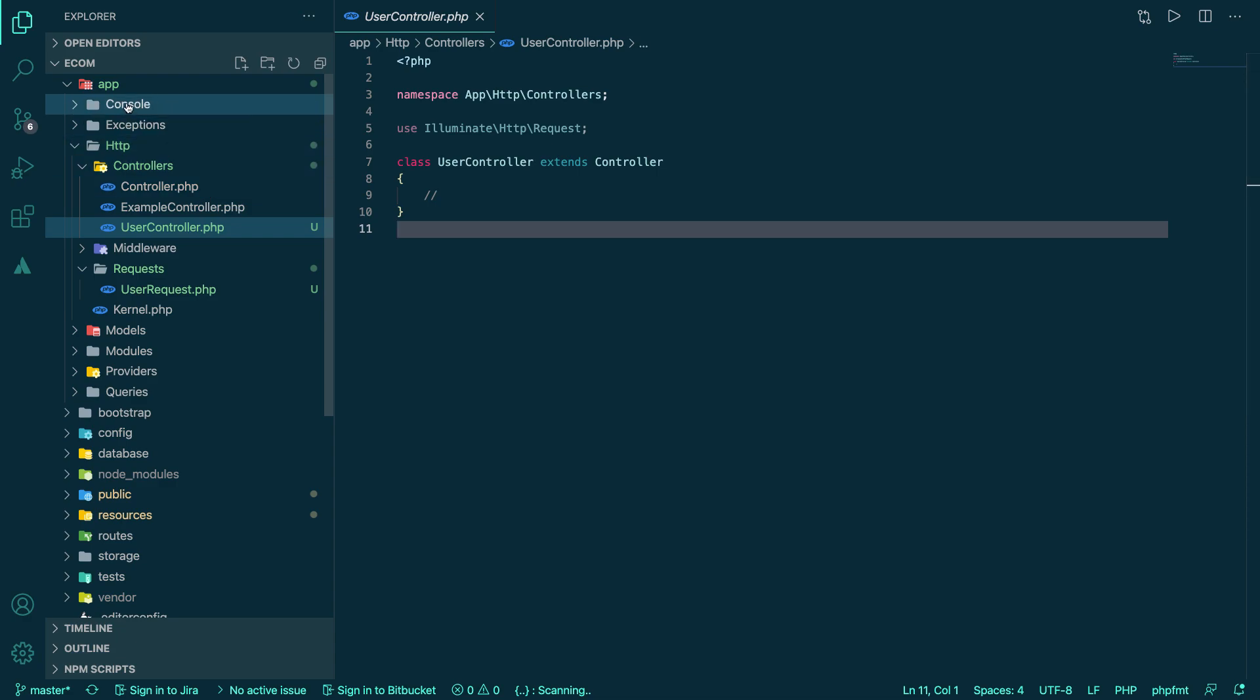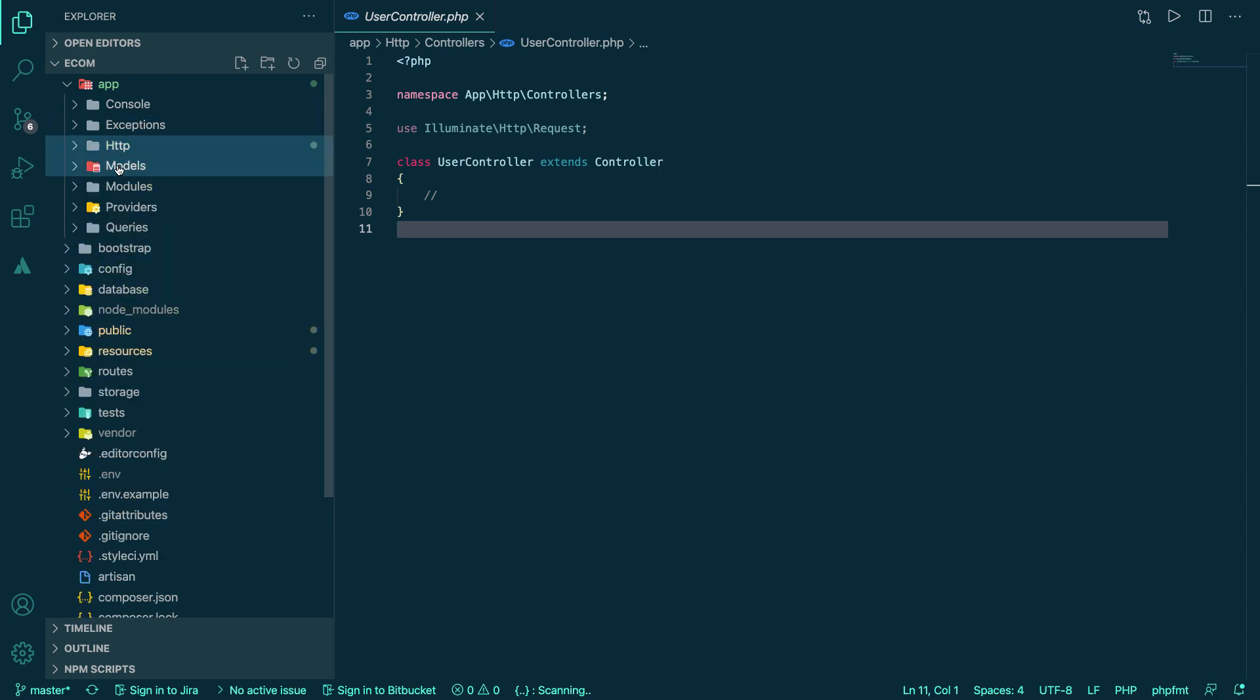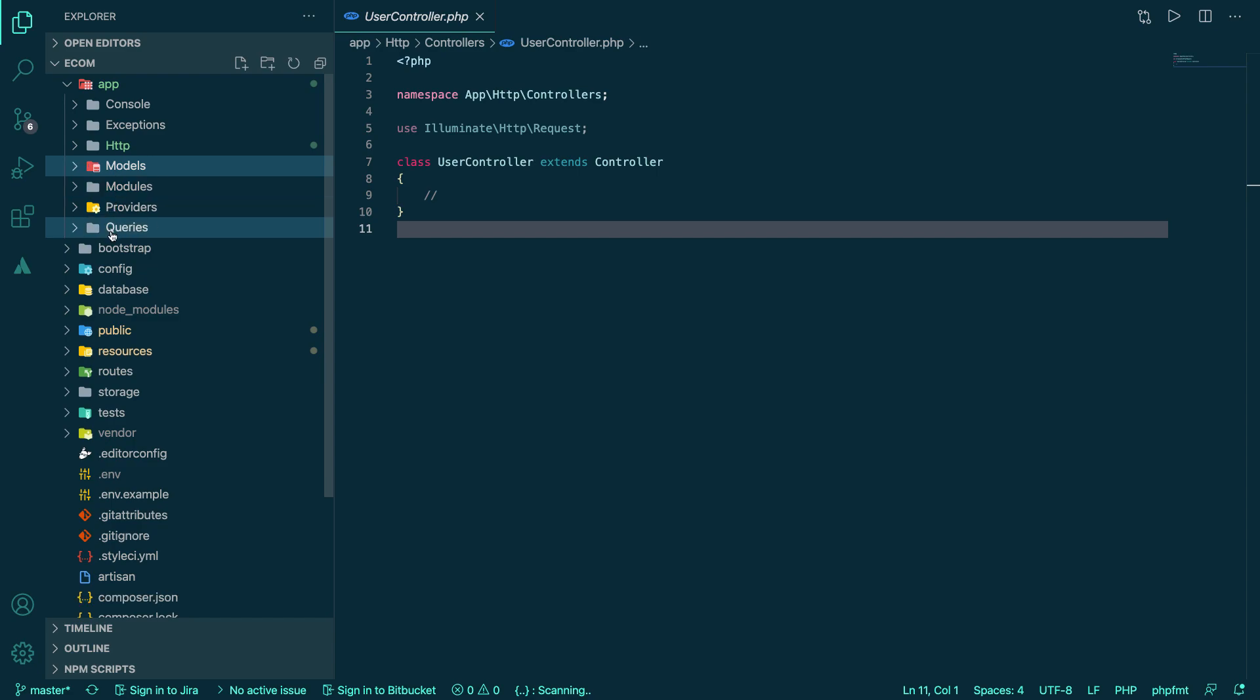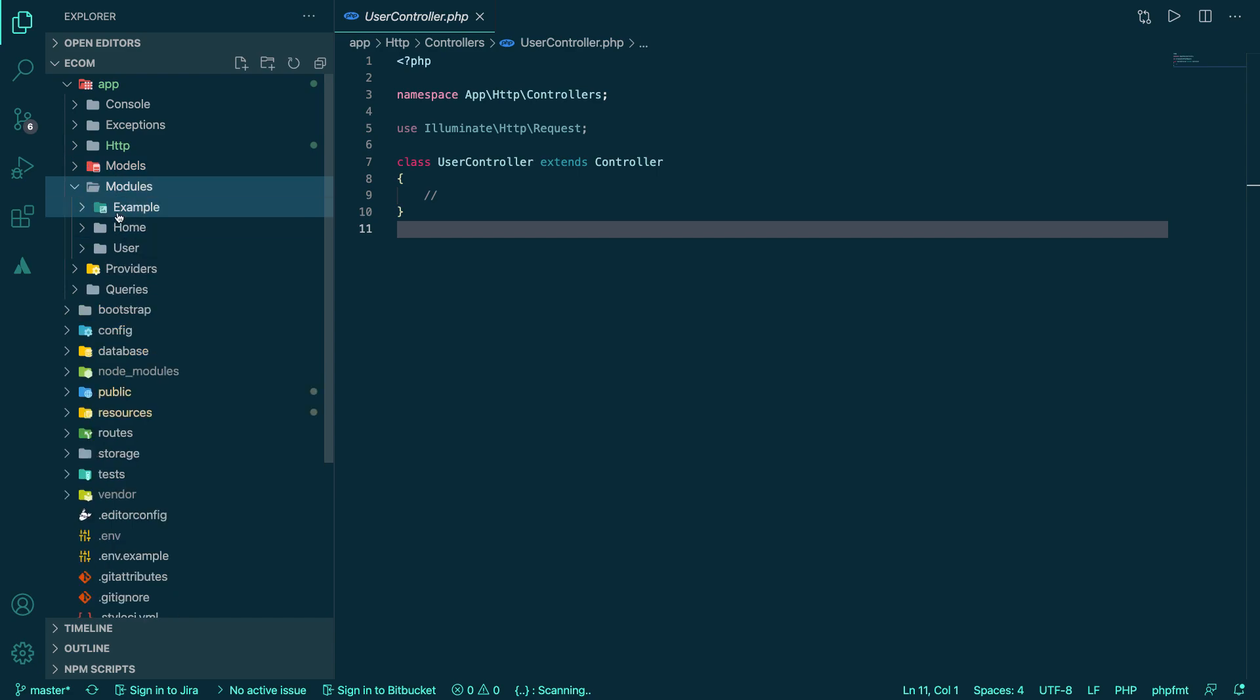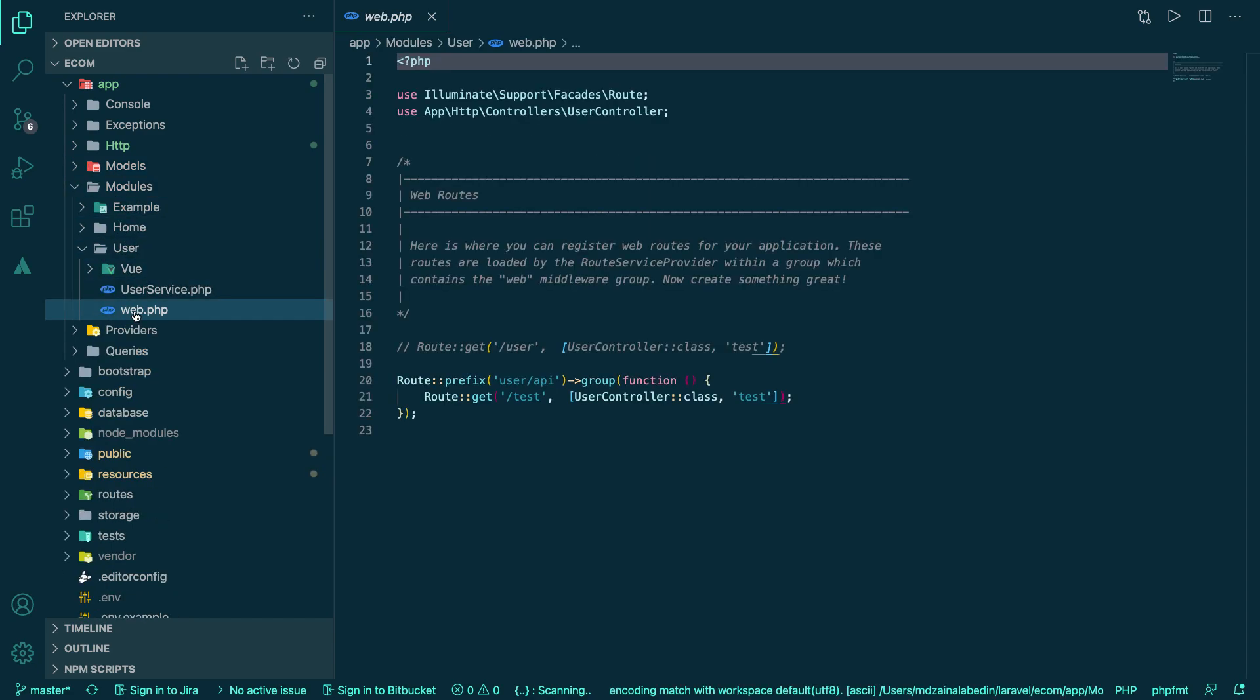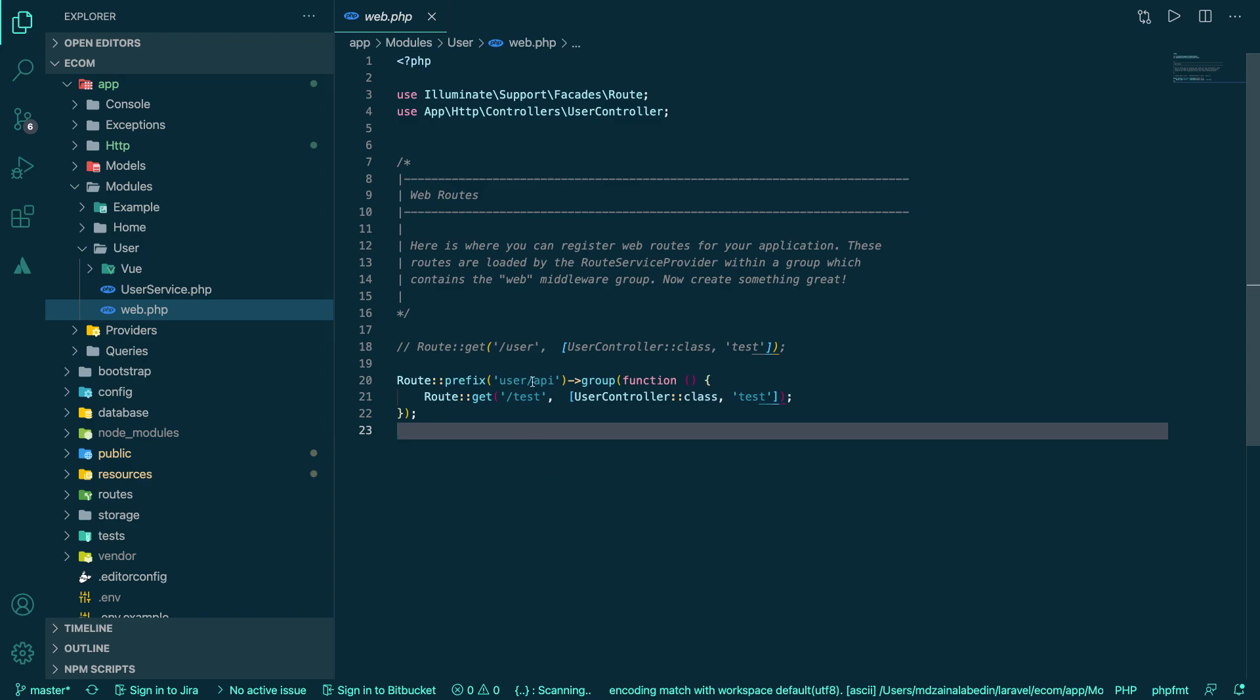So now we have a controller created, user controller. And now we will be opening our not models, we'll be opening our modules, and inside model we have user and web.php.